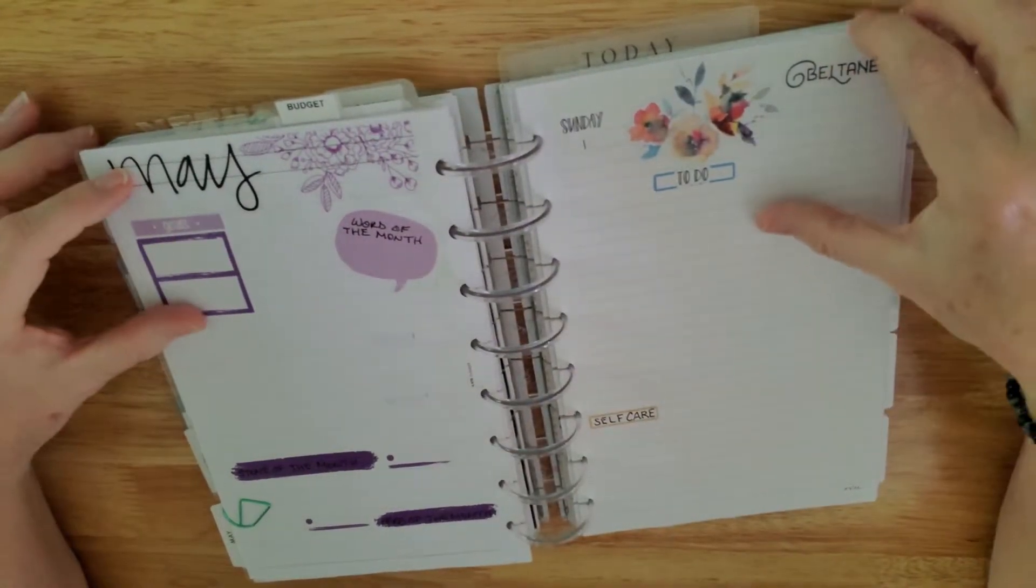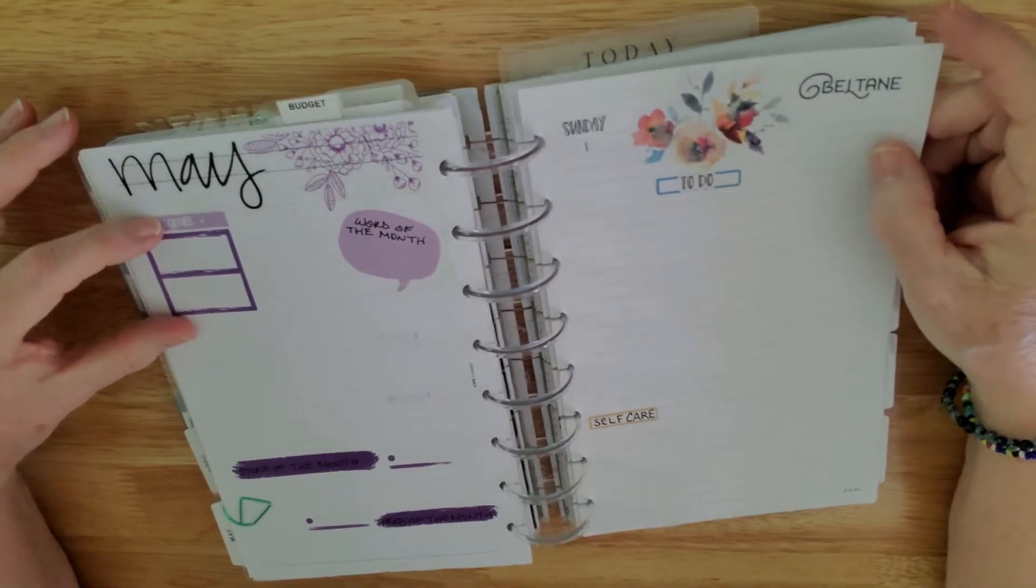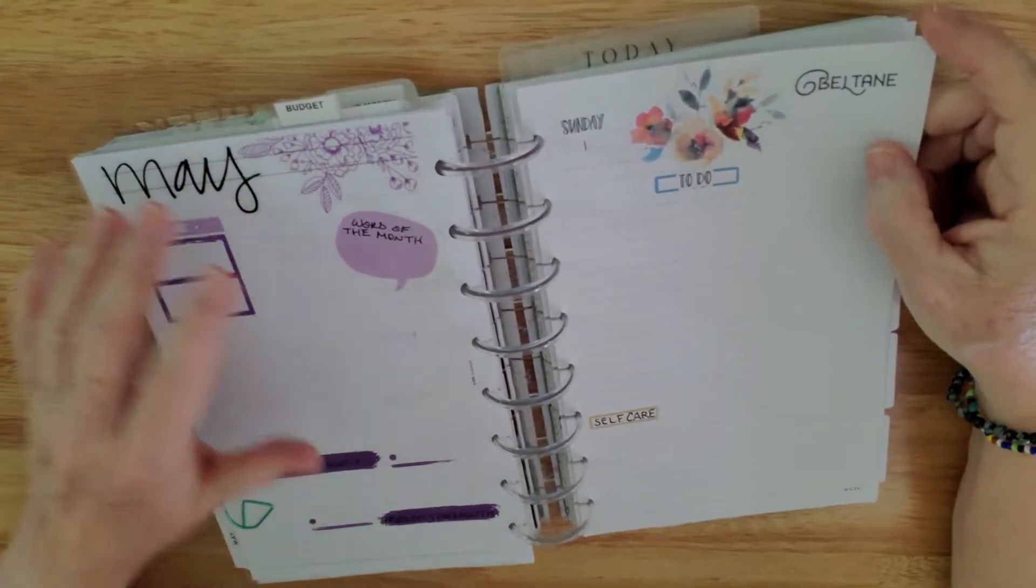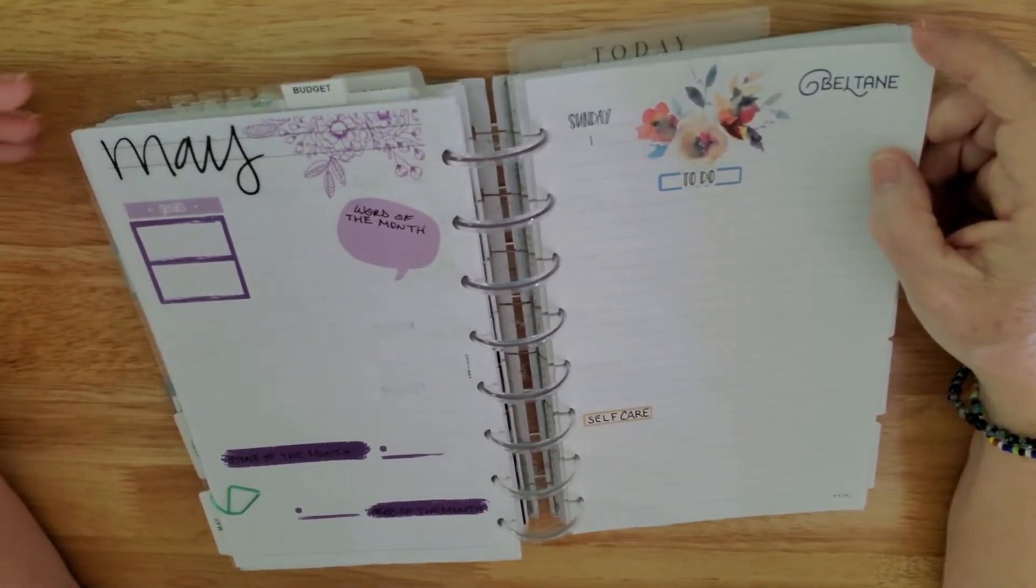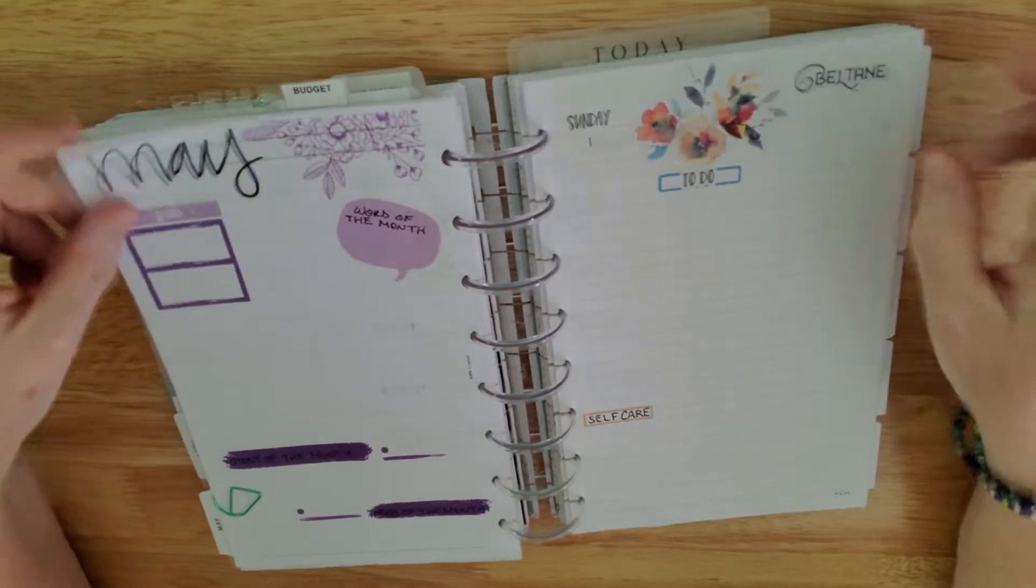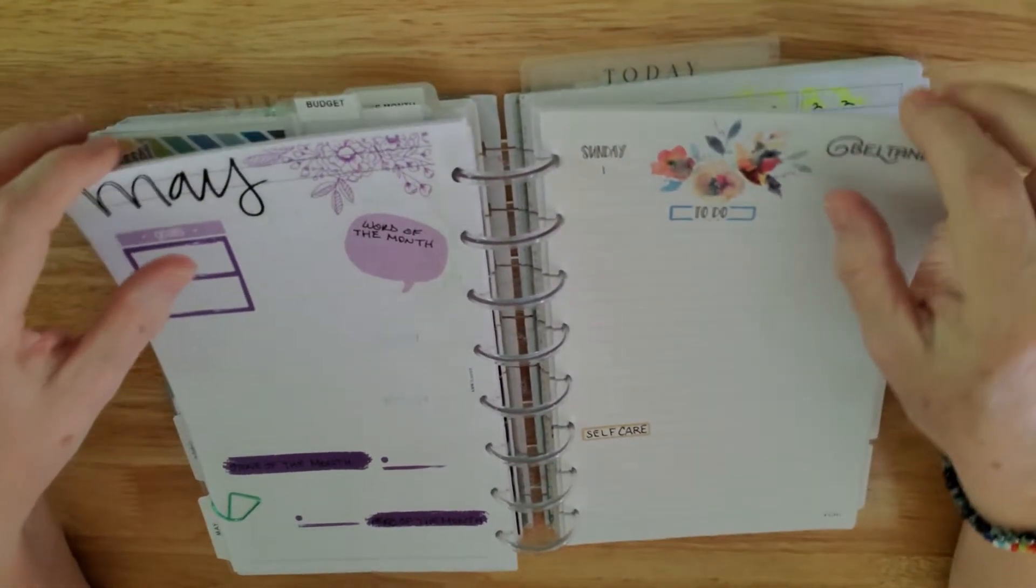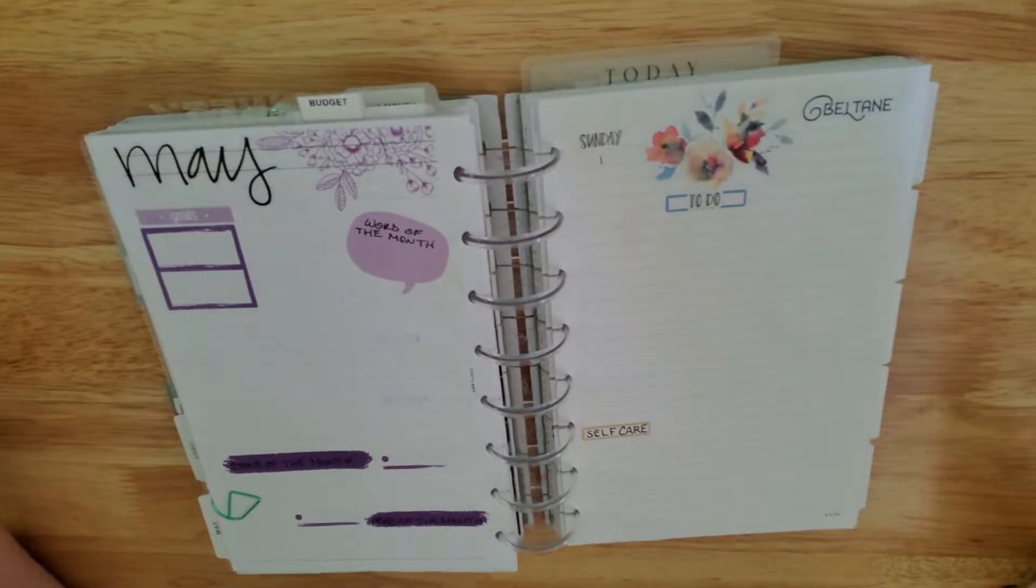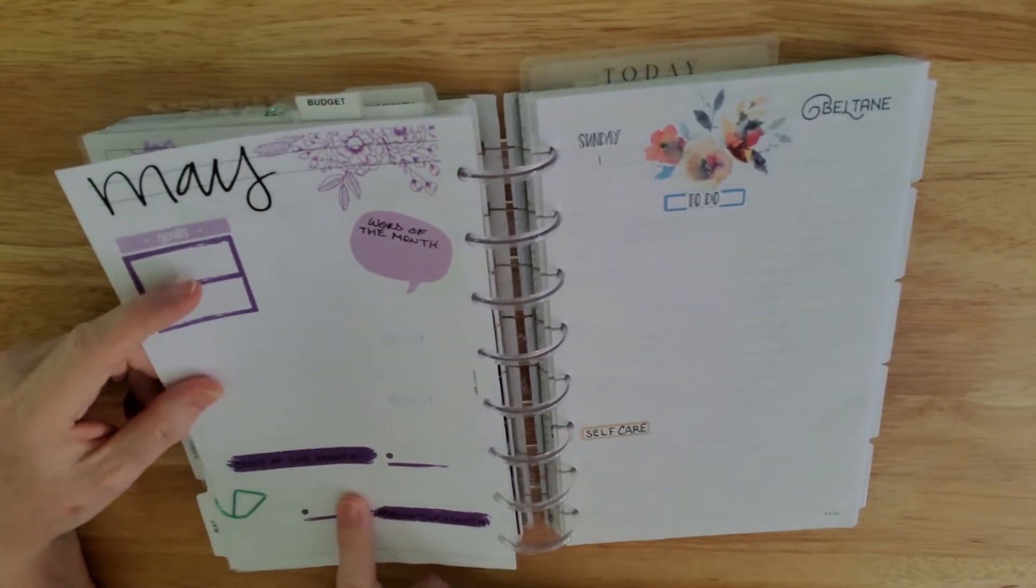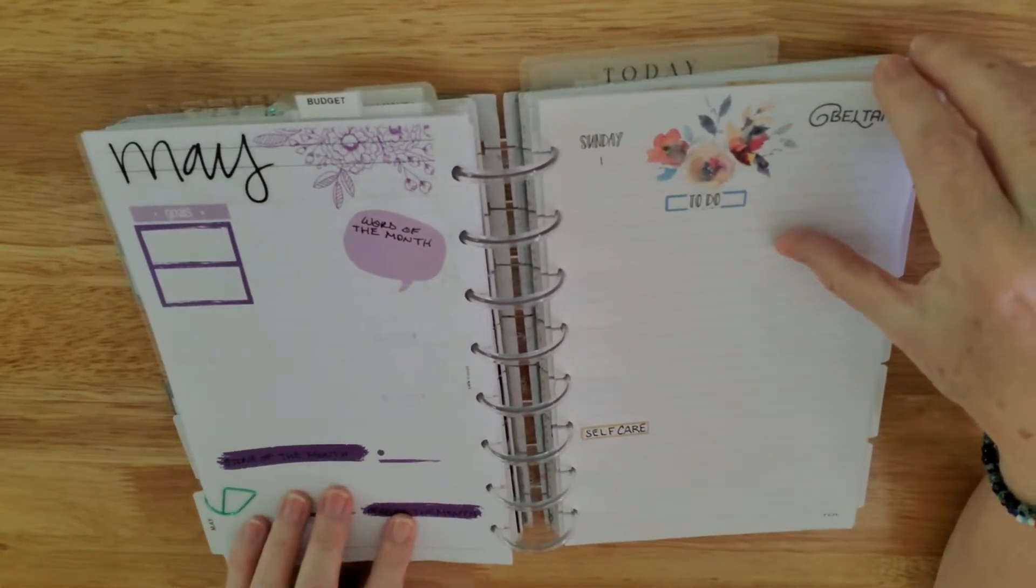This is my regular goals. Two things that I really would like to make a goal or a habit out of this month. This is my word of the month where I'm going to pick a word and basically keep, you know, learn that word. Like last month's word was copious. So I have copious amounts of stickers for planners. I have copious amounts of pens. That kind of thing. This is my stone of the month and my herb of the month that I will be studying.